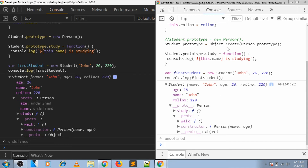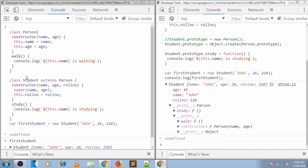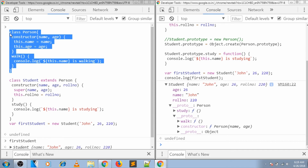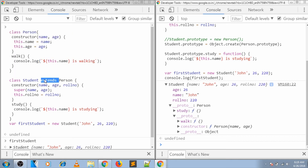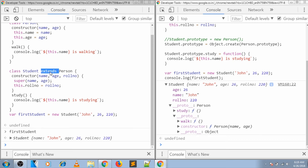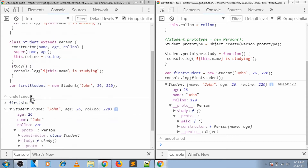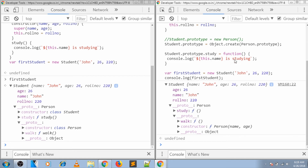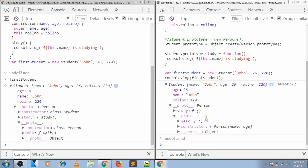Now let's compare this Object.create way with how ES6 achieves inheritance. This is a basic class structure in ES6 — if you're not familiar with it, I have a different video for that. For inheritance we use the extends keyword. Extends in the backend only does Object.create, which means even the creators of JavaScript are using Object.create for inheritance. If you compare the object created in ES6 with the one created using Object.create, they look similar, but there's one thing missing: we don't have the Student constructor on the prototype — we have Person constructor but not Student constructor.